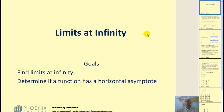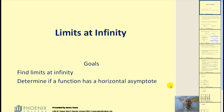Welcome back. Today we'll be looking at limits at infinity. The goals of this video will be to find limits at infinity and also to determine if a function has a horizontal asymptote.